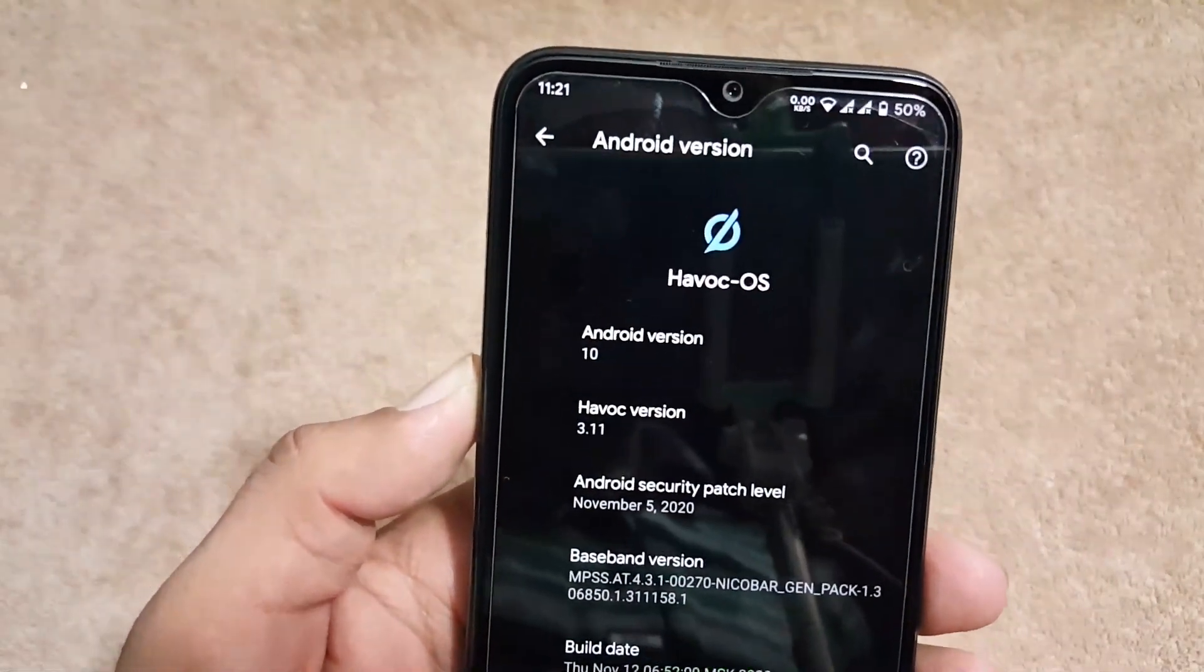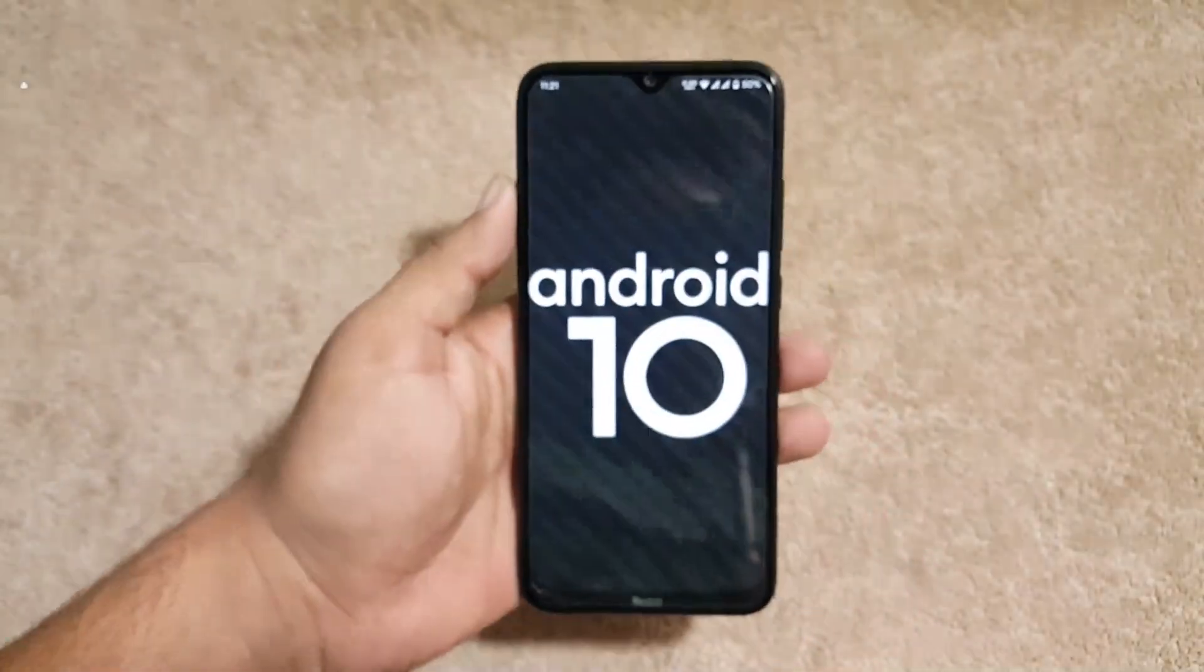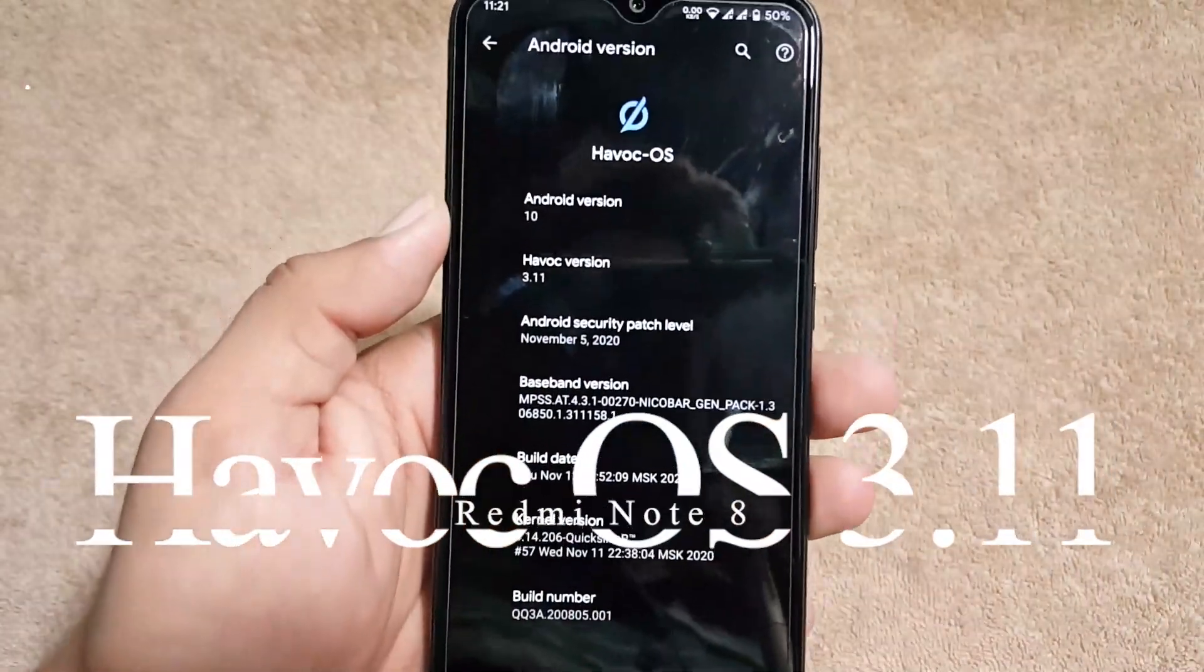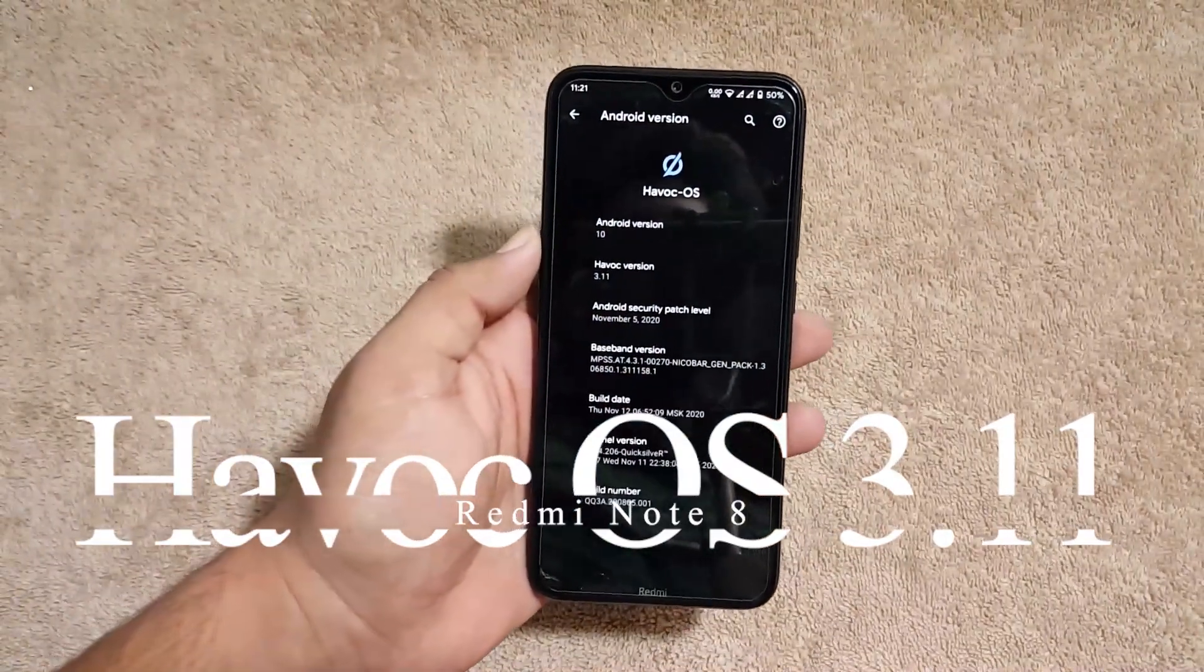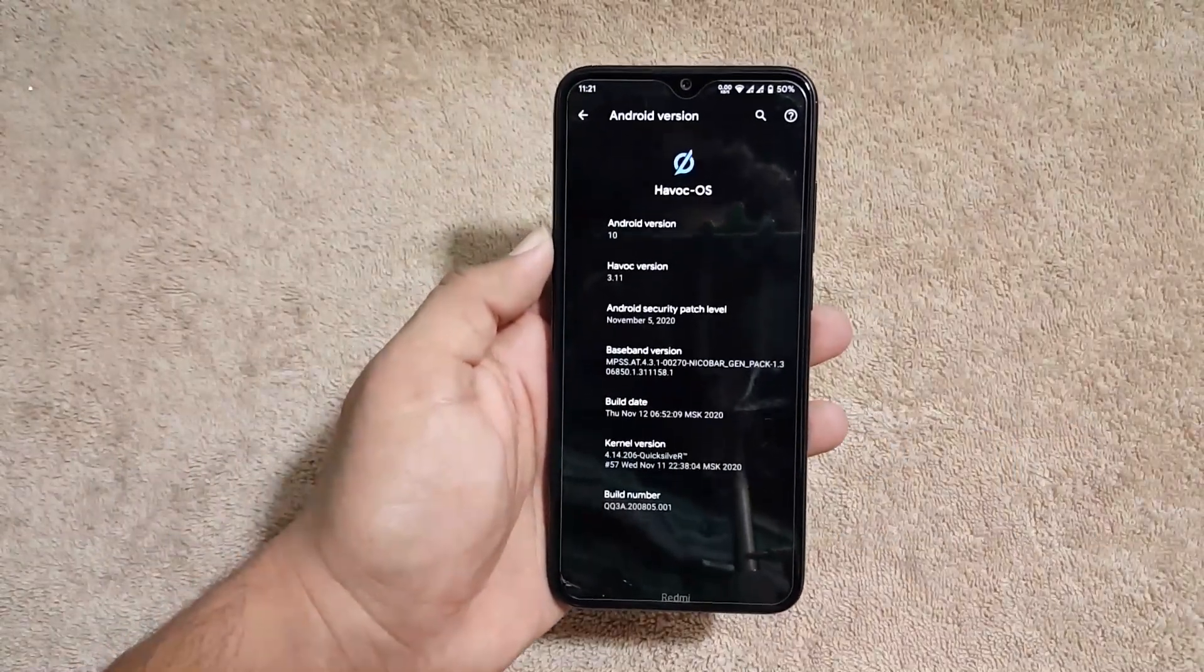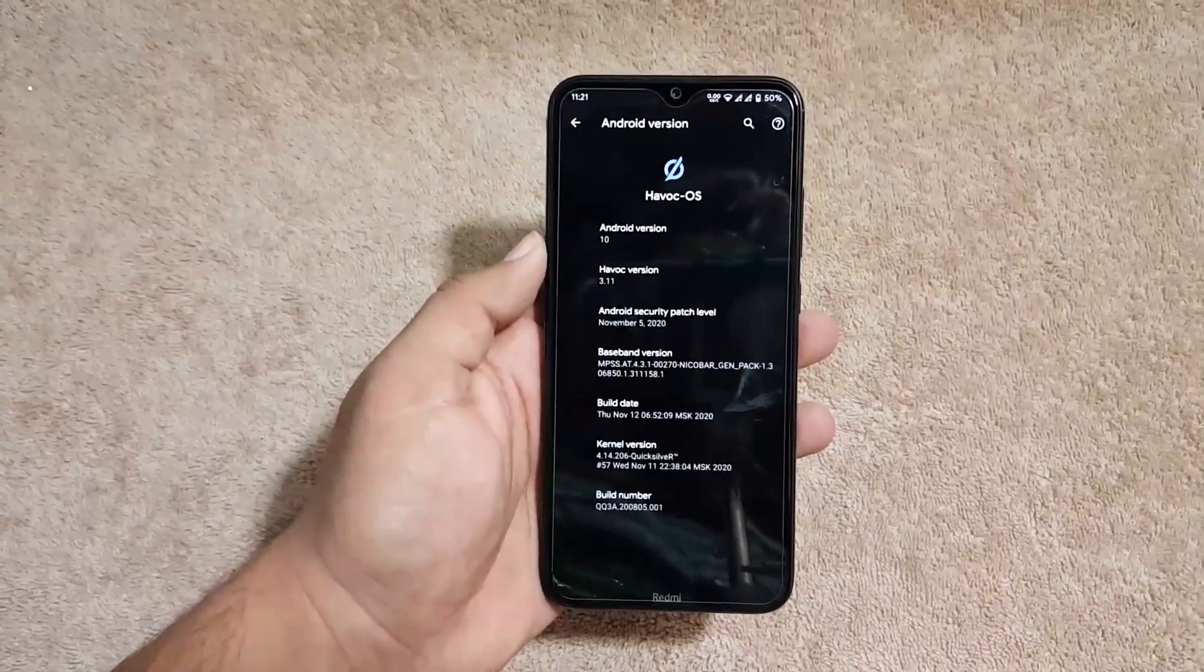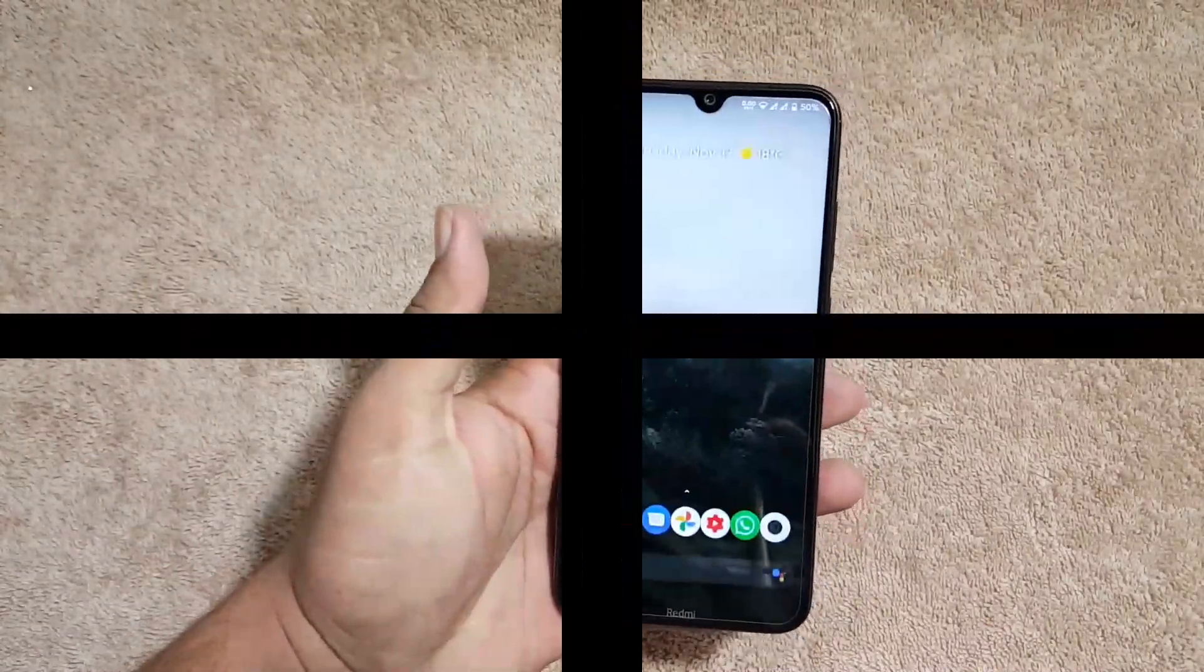Its Android version is 10, and as you can see here, its security patch is the latest, 5 November 2020. So the ROM is pretty stable and this is one of my favorite ROMs. In this video we're going to review this ROM and I'll also show you how you can install it on your Redmi Note 8 and Note 8T. So without any further ado, let's get started.